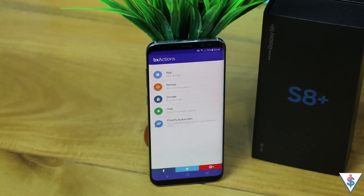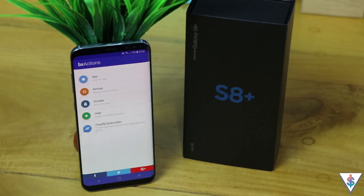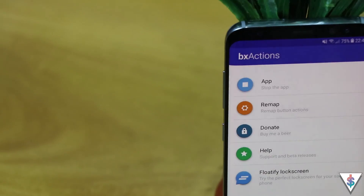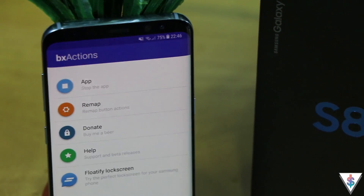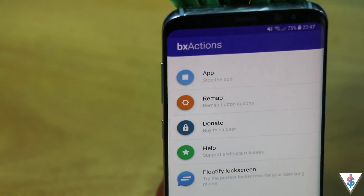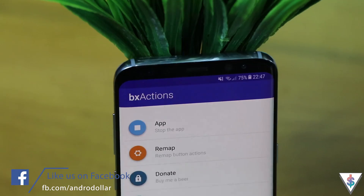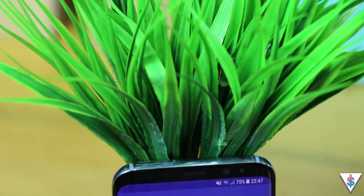The first app on the list is called BX Actions. If you're subscribed to me here on YouTube, you've probably already seen my tutorial on how to remap the Bixby button on the Galaxy S8 or S8 Plus — I'll leave a card so you can check that out. BX Actions is the same app that allows us to remap the Bixby button, so you can make it turn on the flashlight, launch the camera, or any other productive app instead of Bixby.